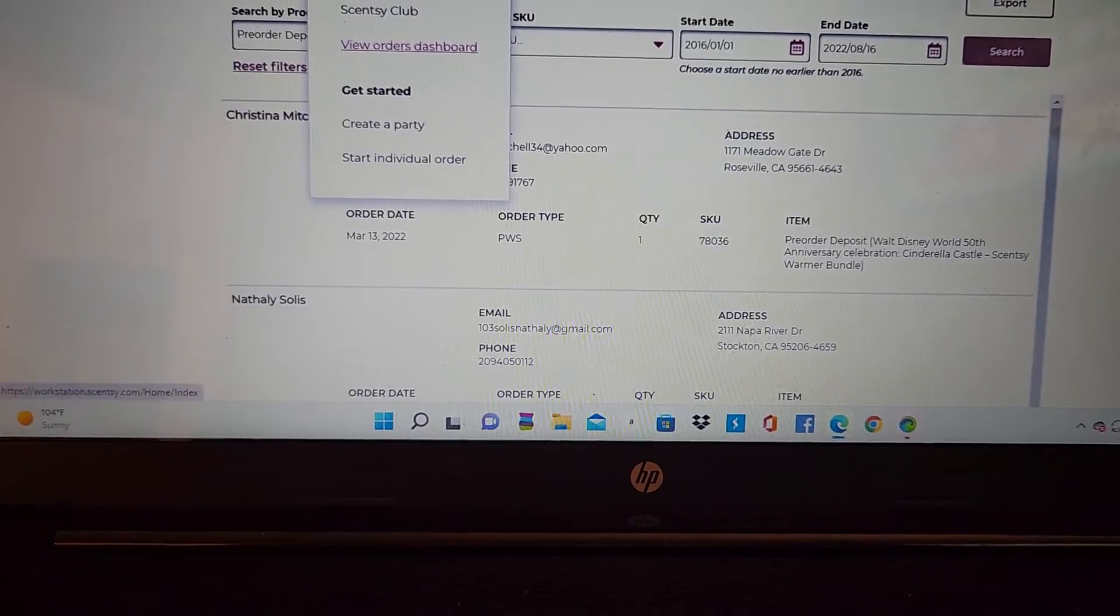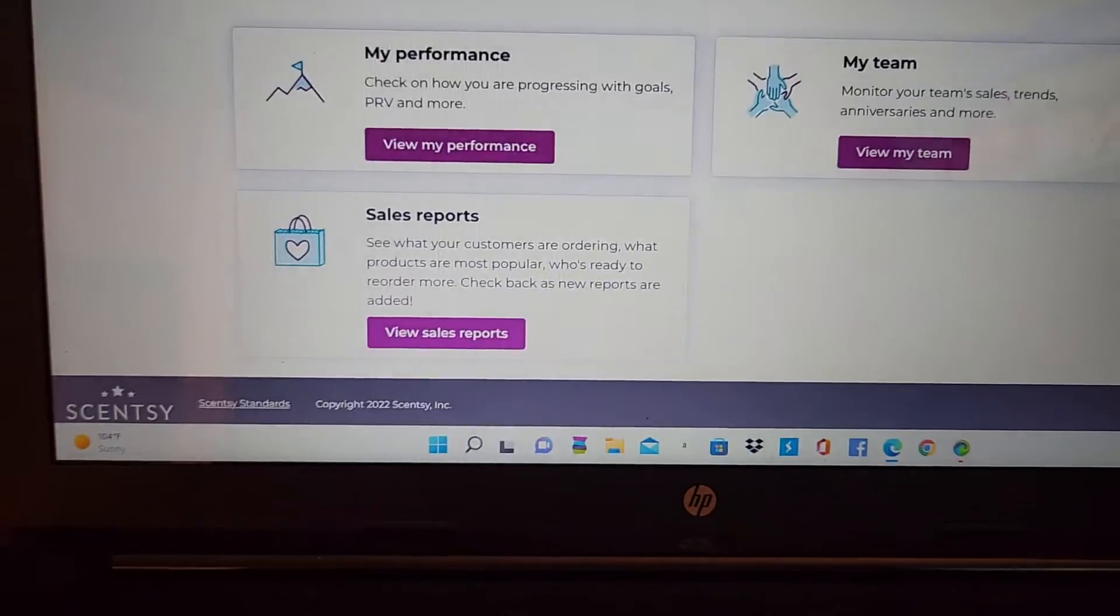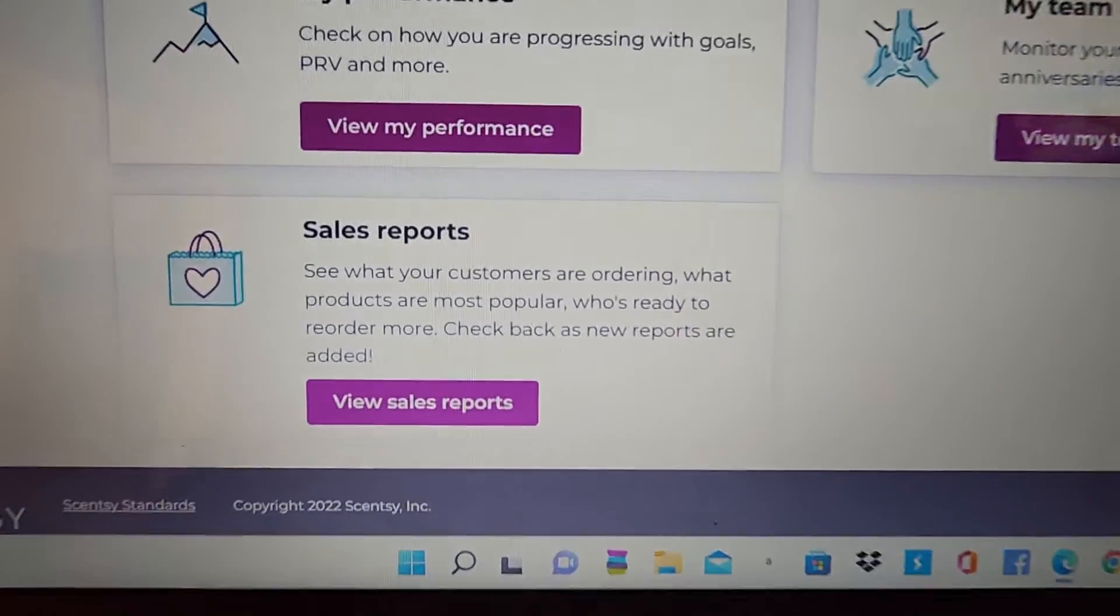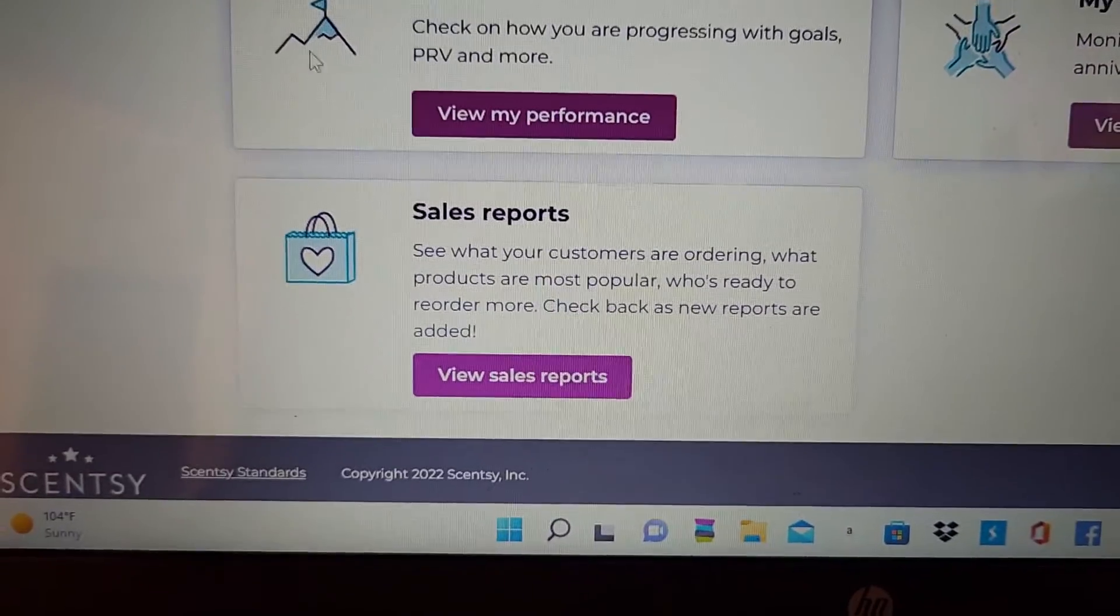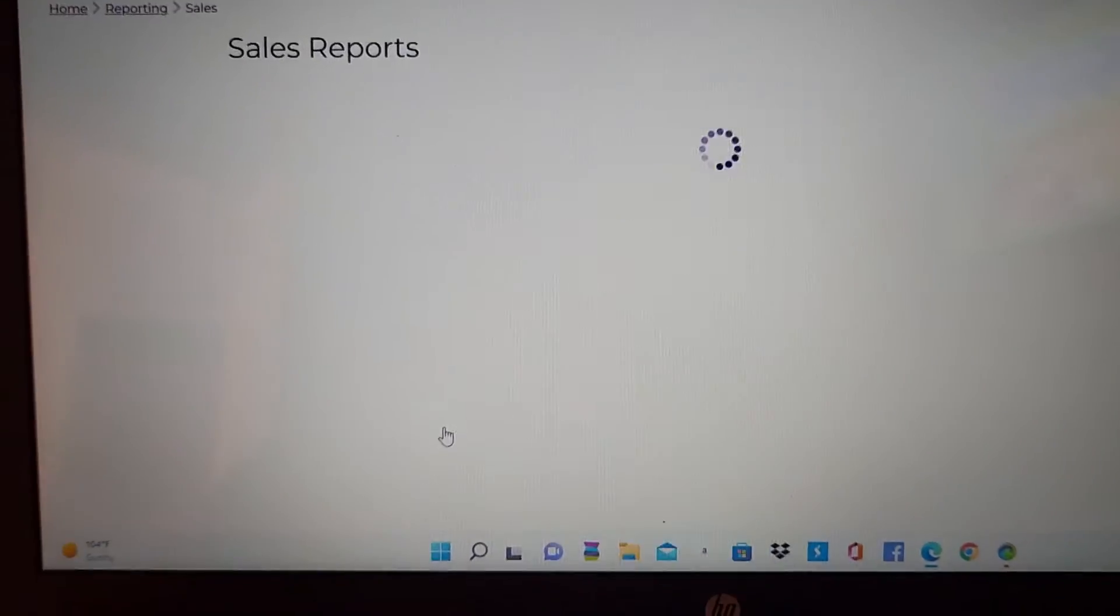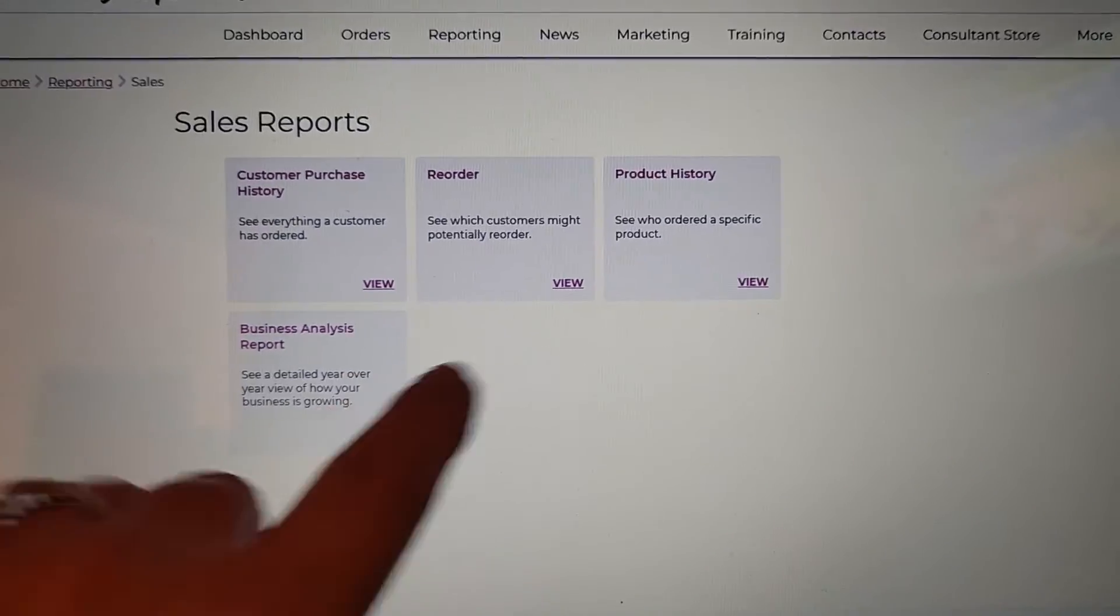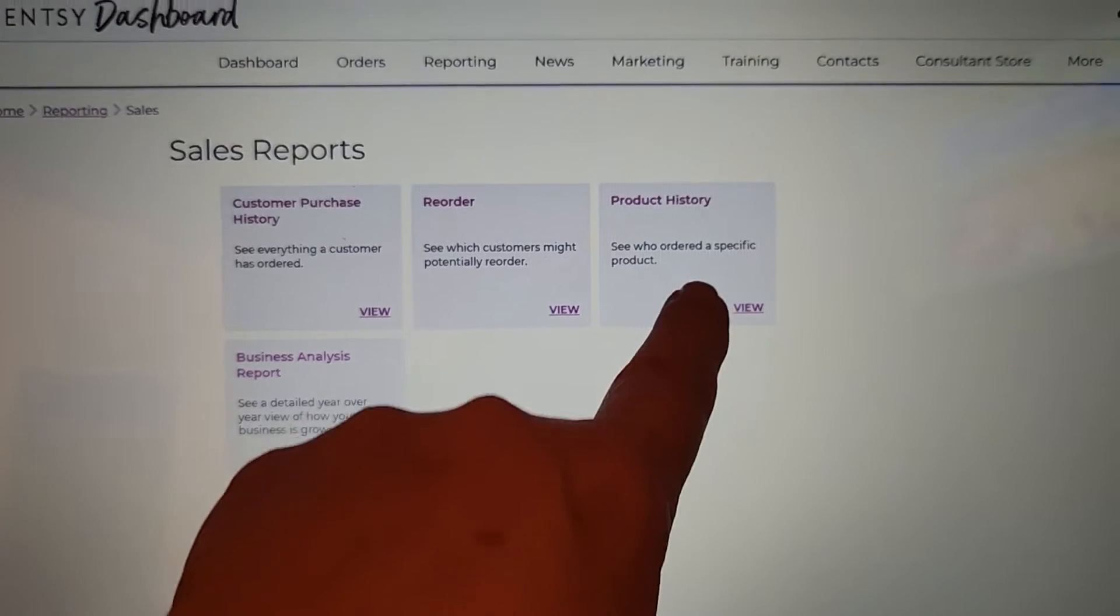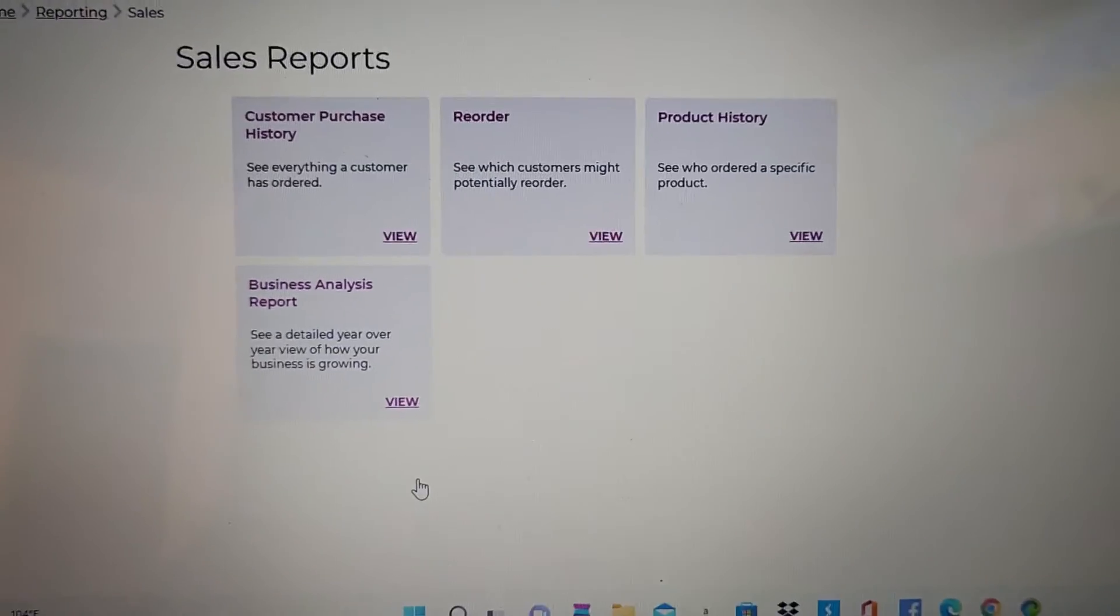Let me go back here because there's one more thing. If you haven't been into the sales reports, it's really cool. You can actually type in anything to see what customers have bought what.